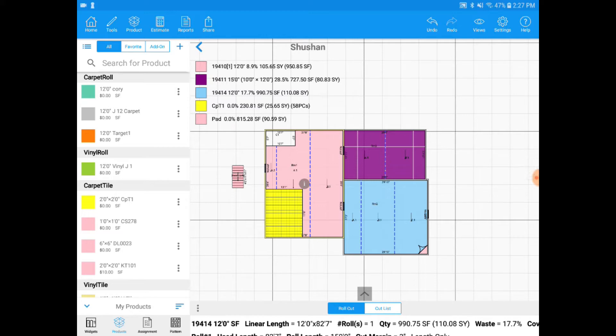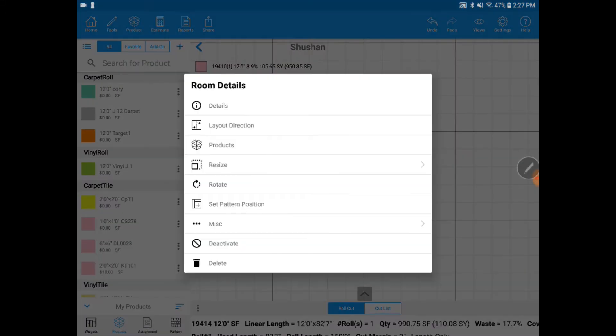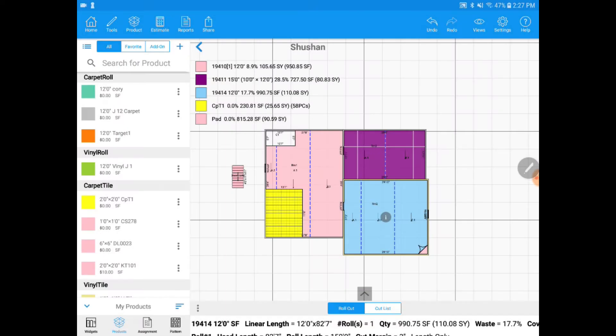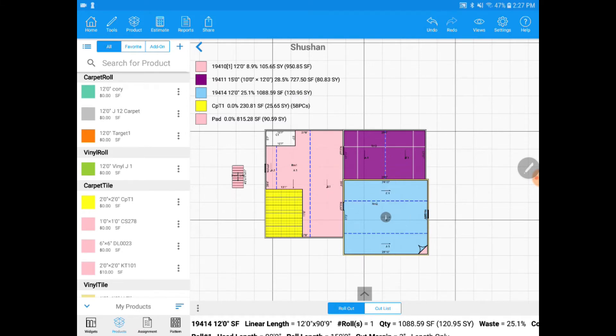If I only want to switch it for a specific room, I can click on the room and click eye and then I can go to layout direction and I can drag it out with my finger in the direction I want and it will change it for that room only.